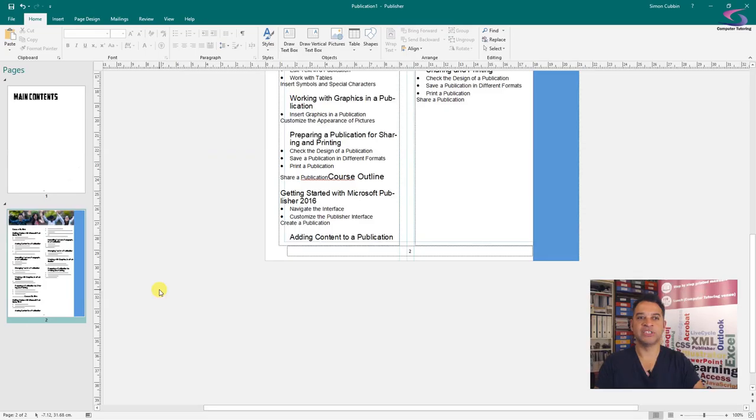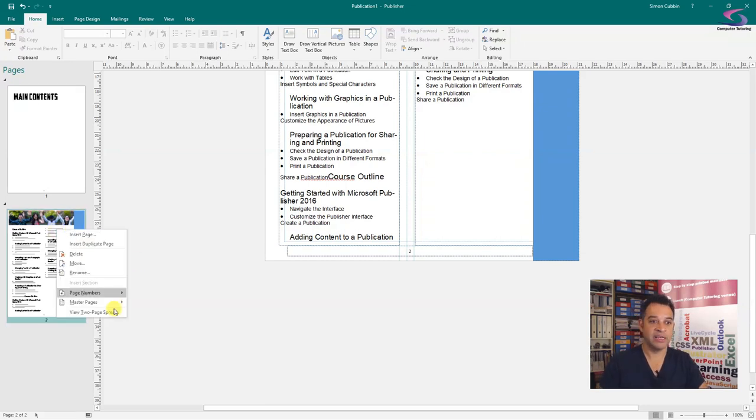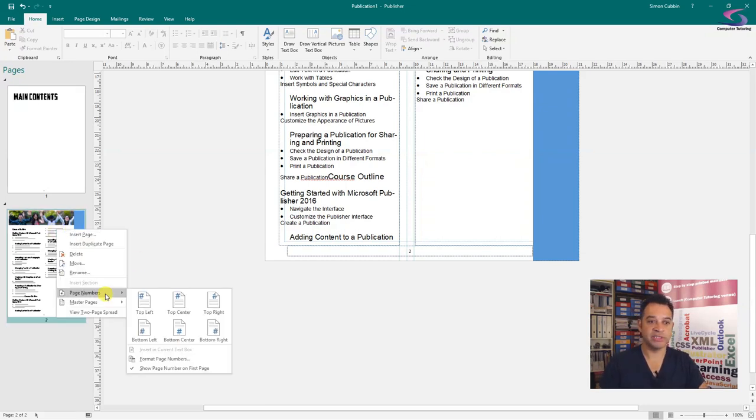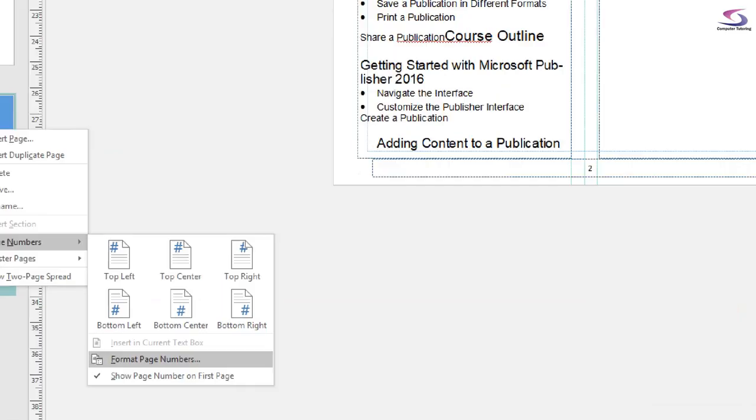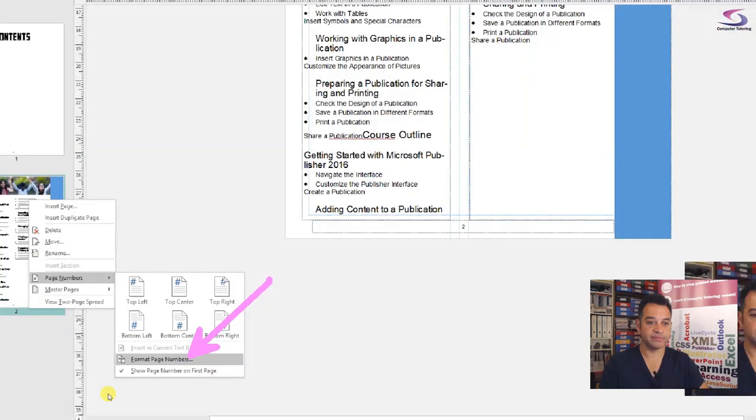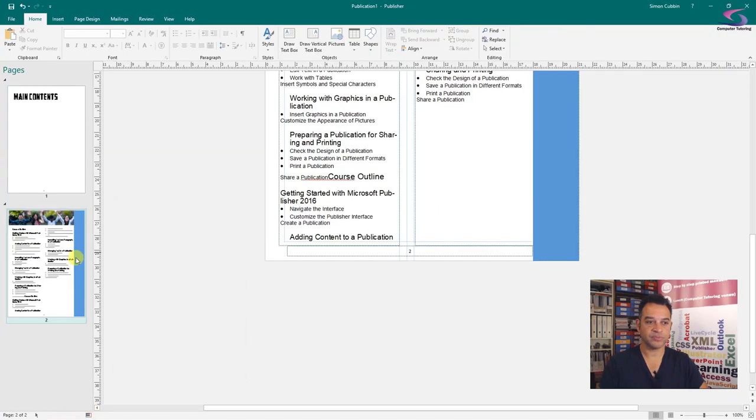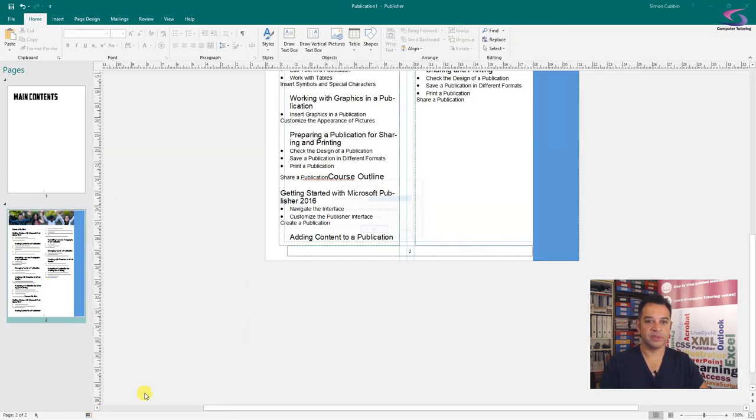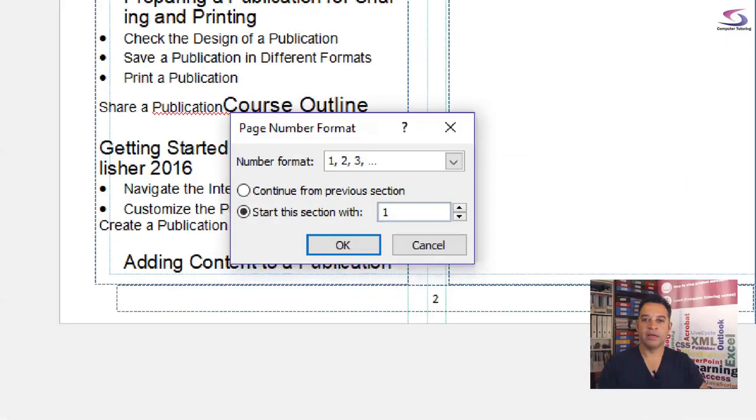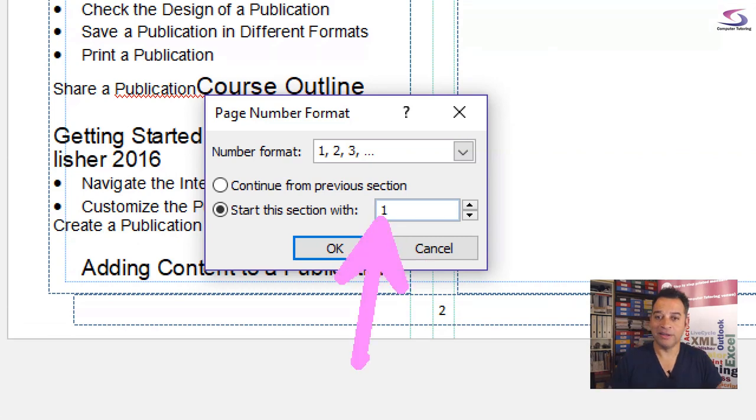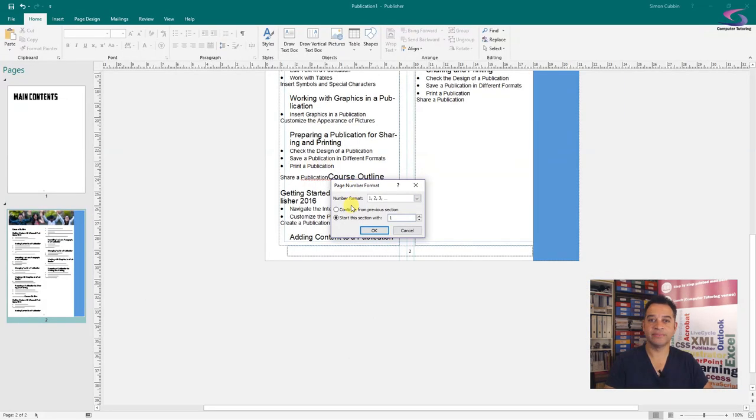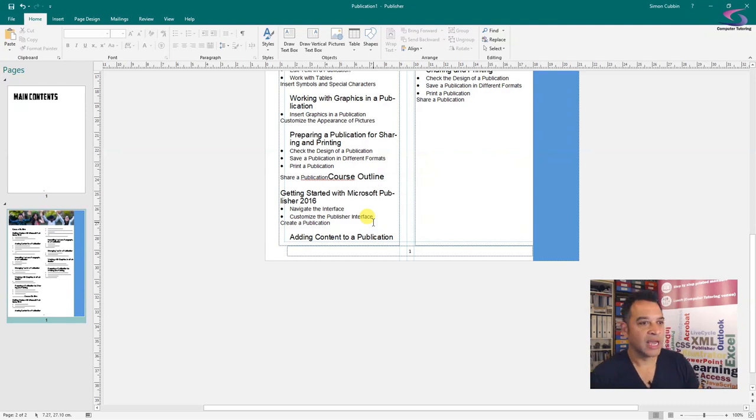So now that we've put our Insert Section in there, what we can do is we can change our page numbers. If we right click, go to Page Numbers, and then Format Page Numbers that you can see just at the bottom there. Give that a click and now we're going to start this section with number one. You can see number one, that's great, click on OK. Brilliant.